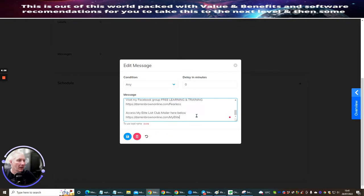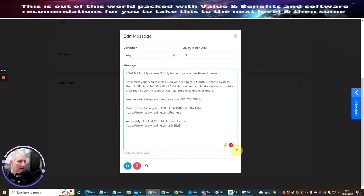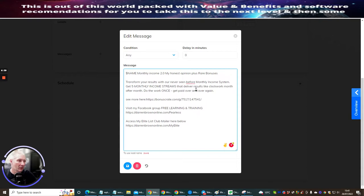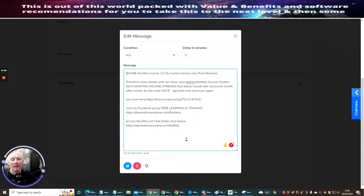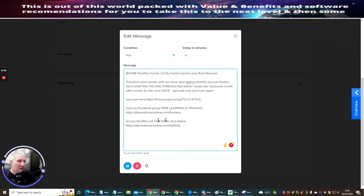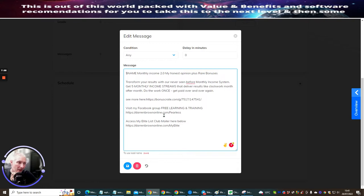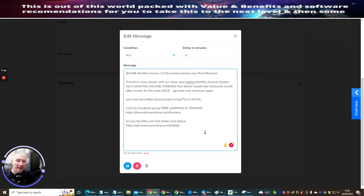And then what we're going to do is we're going to go back to the telegram. And then I'm just going to paste this in like so. Now, as you can see, with this particular example, when you're using this bot, you are allowed to actually put in your URL. Now, normally nine times out of 10, if you've been doing a lot of training with me or if you've been using my elite list club mailer, I always tell you that you have to put this in separate and you always have to test it and everything else. But when you're using telegram, it allows you to put this inside. So I've got three links. I've got bonus crate, which is actually the link, which takes them directly to monthly income system 2.0. And then I've got visit my Facebook group, which is learning the training, which is my darrenbrown.com fearless. And then access my elite list club mailer, which is here. So there's three links, which I've got included with inside this.